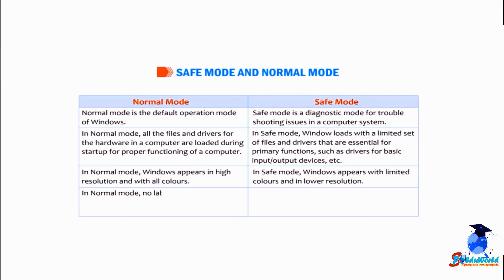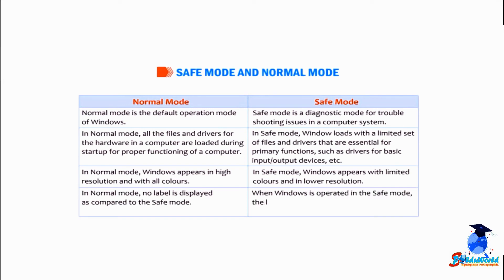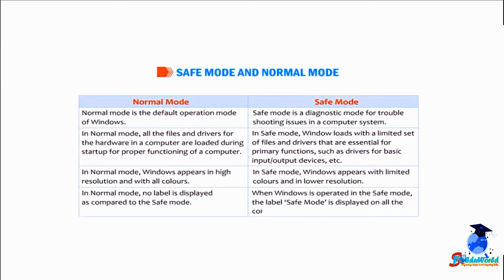In normal mode, no label is displayed. When Windows is operated in the safe mode, the label 'safe mode' is displayed on all the corners of the desktop screen.